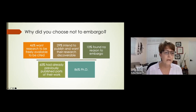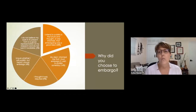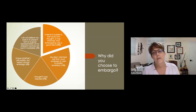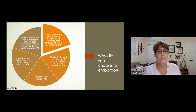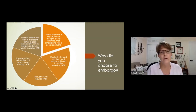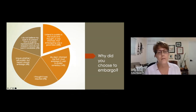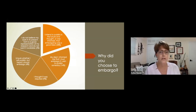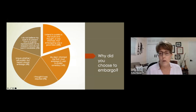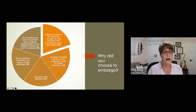Now, why did people choose to embargo without creating an ORCID? 58% of those people planned to publish — so why didn't they create an ORCID? That's my big question. Another 14% said their department told them to embargo, 9% thought it was required — probably also from the department or colleagues — and a small percentage were unhappy with their work.